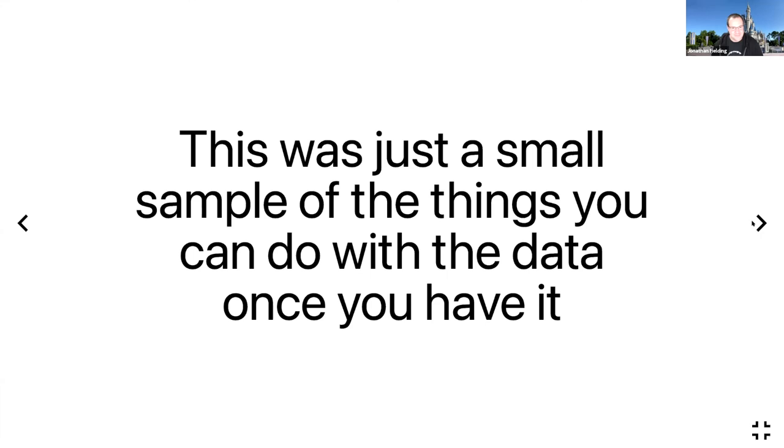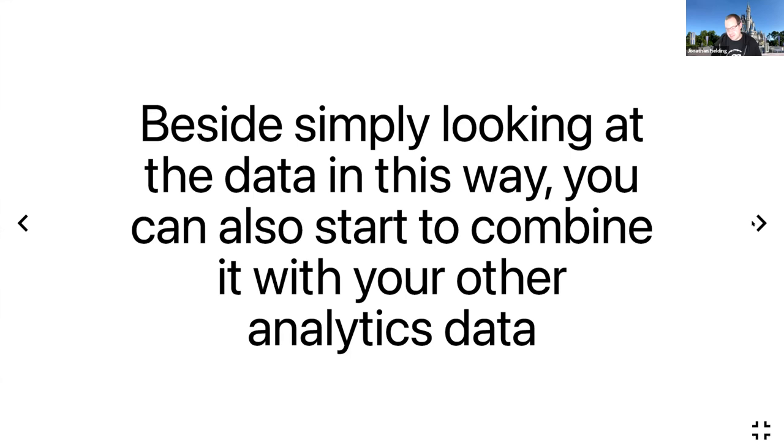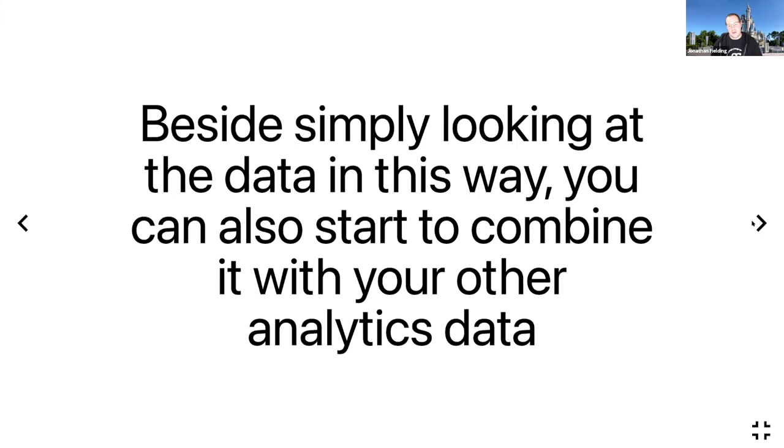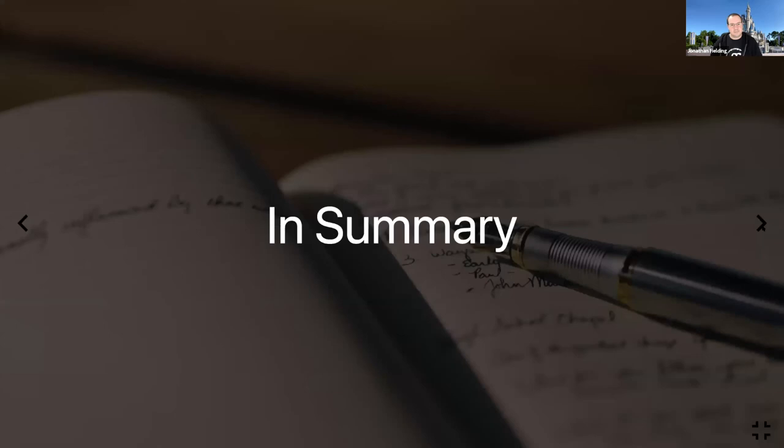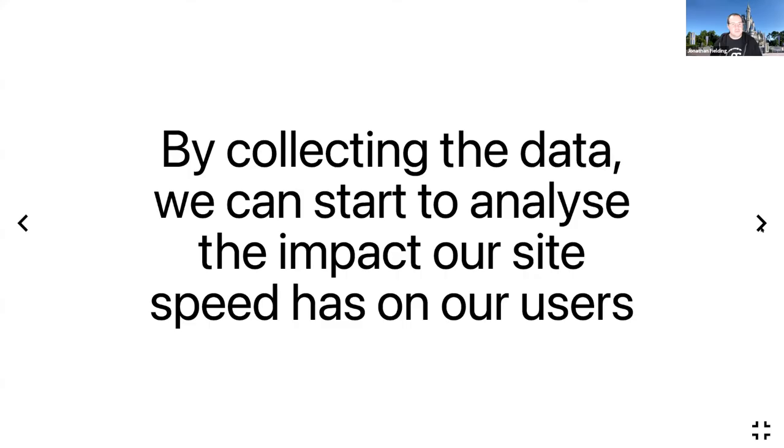This was just a small sample of things you can do with the data once you have it. Besides simply looking at the data in this way, you can start to combine it with your other analytics data. If you think about conversion events—for RVU, we have product tables that people click on, so that is one of our conversion events. If we track that in Segment alongside also tracking the performance metrics, we can then see a correlation between whether the performance is affecting our conversions.